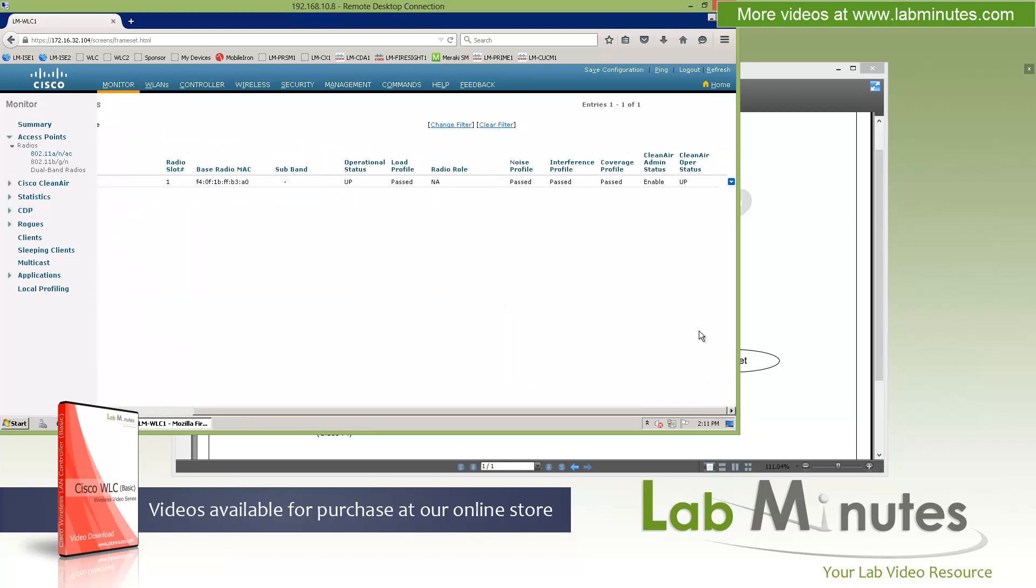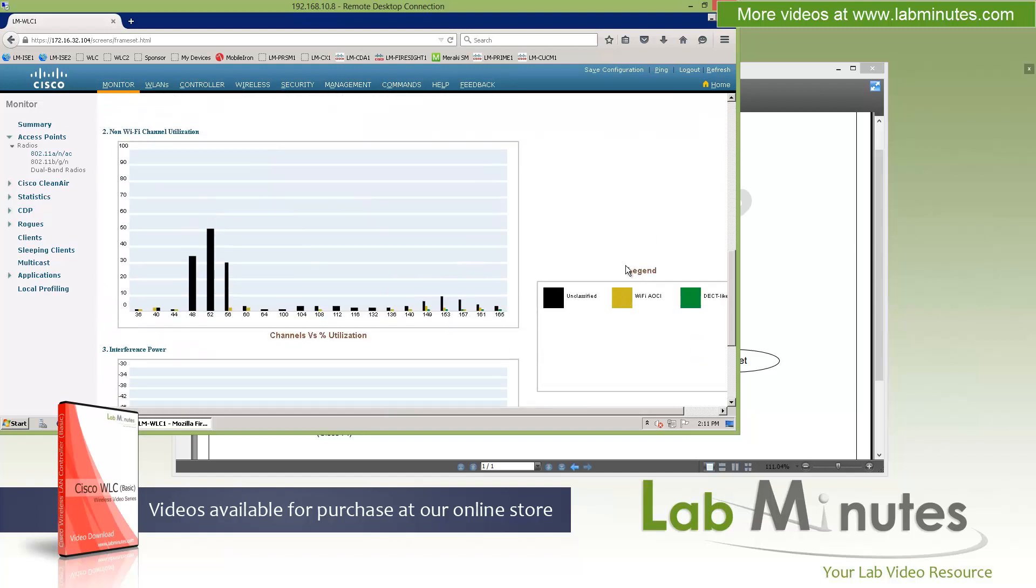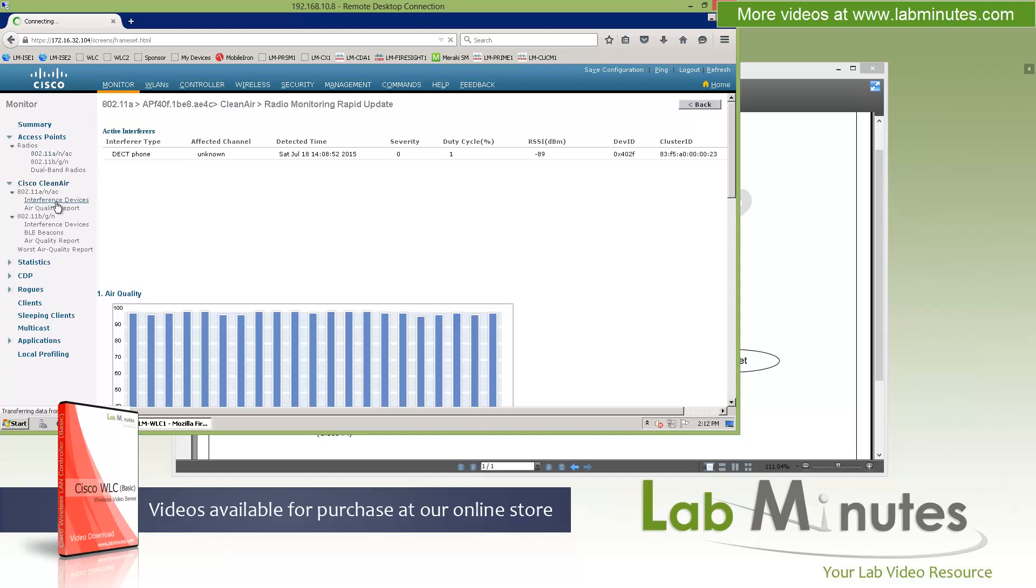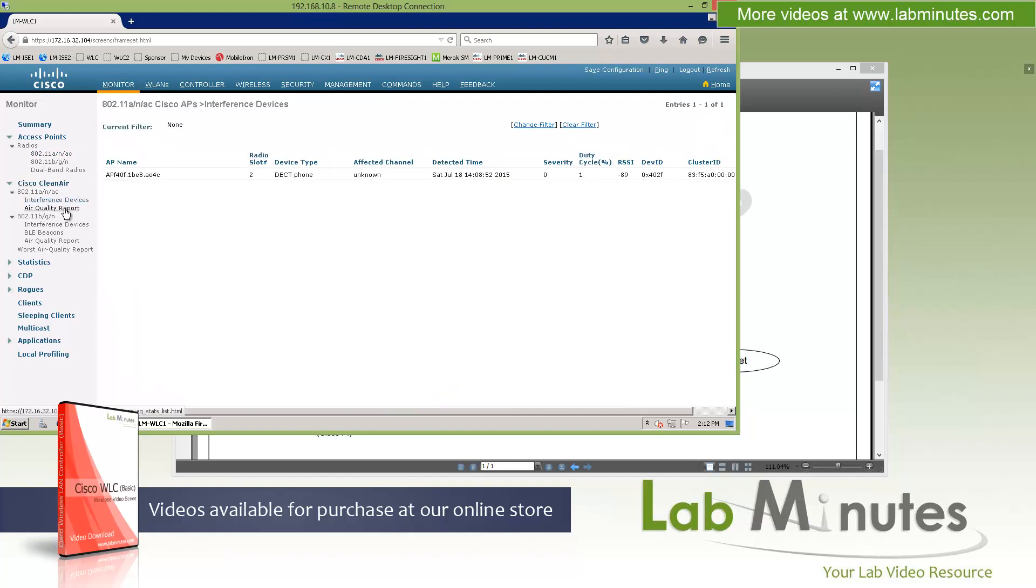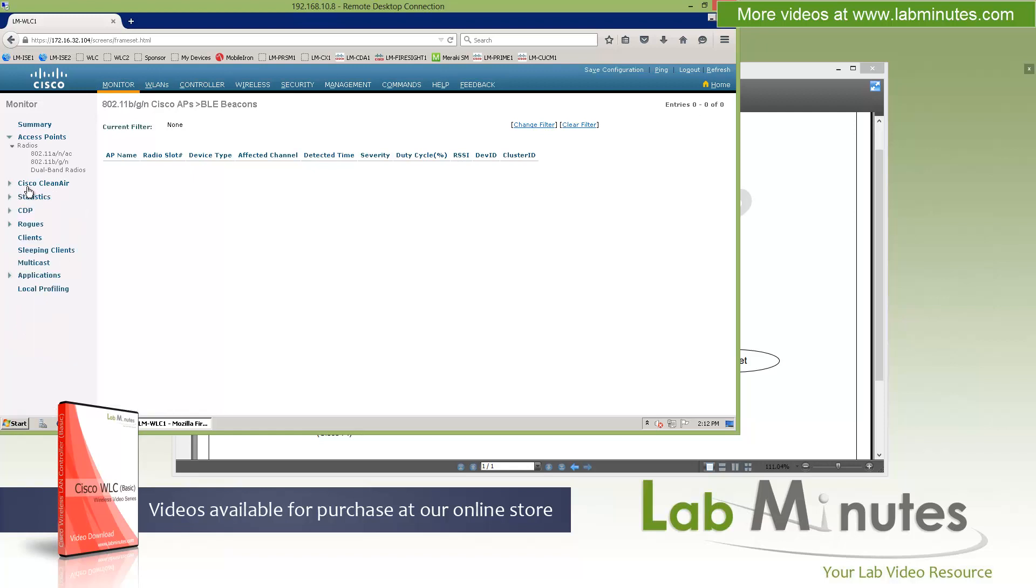And noise versus channel. Noise floor, interference by channel. And the client received signal strength and the SNR. So RF related information. Going back, the other options you might have seen is the clean air, which we'll talk about later. If you need clean air information, interference, air quality, you can click on that and this is per AP. There's actually a completely separate section on Cisco Clean Air that will list out the interfering devices and air quality report. As you can see, most of the menus will be broken up by frequency. You'll see this throughout the web interface. BLE beacons. And we'll go into a little bit more detail in the separate Clean Air video. Just want to point that out and skip.